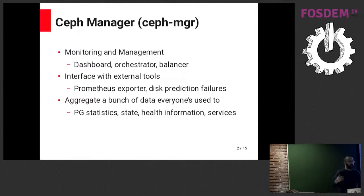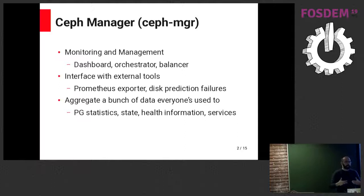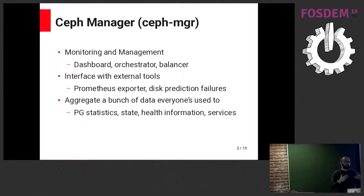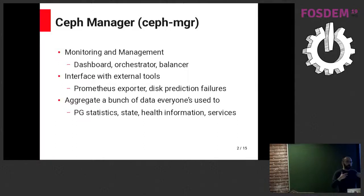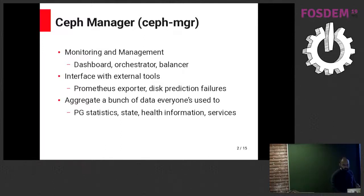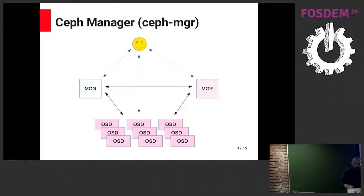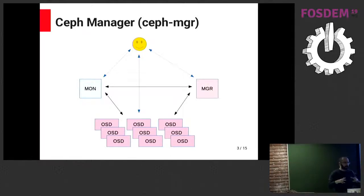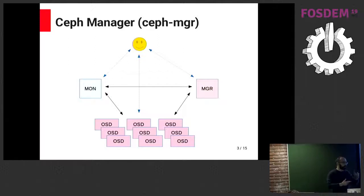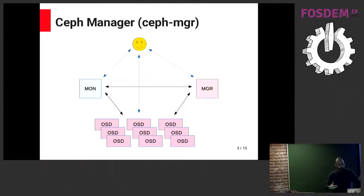It also aggregates most of the data, the statistics data that the cluster is producing. And it's also nowadays mostly responsible for providing the health data and the health checks for a bunch of components in Ceph. Clients themselves are also connecting to the manager, depending on their purpose, for health and all that kind of stuff. They will grab that from the manager.